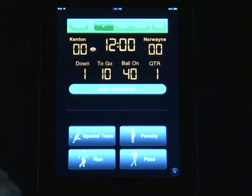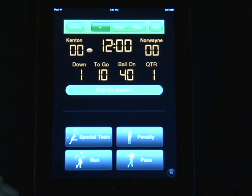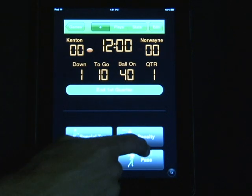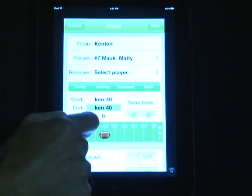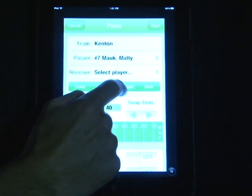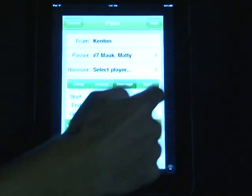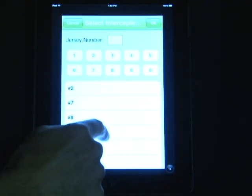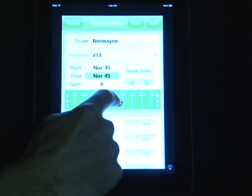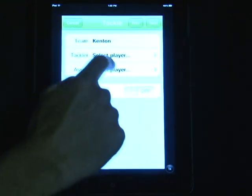Now we're going to go through and show you what to do in the case of a turnover. For this purpose we're going to select a passer. We are going to say that the ball was intercepted at the 45-yard line. It'll ask who made that interception — number 14 did — and then he returned it 7 yards back to the 48-yard line, where the same quarterback that made that initial pass made the tackle.